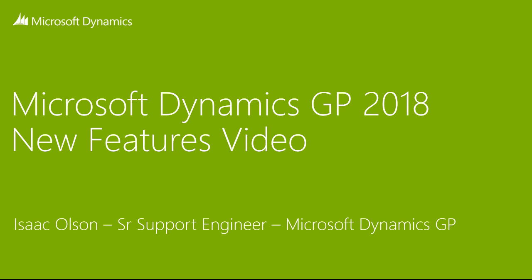Hi, welcome to the Microsoft Dynamics GP 2018 new feature video. My name is Isaac Olson and I'm a senior support engineer for Microsoft Dynamics GP.